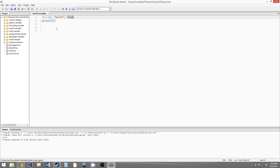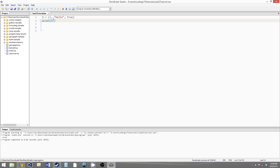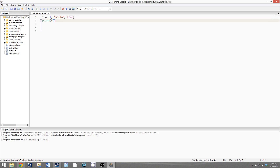Now most programming languages have container objects start at zero — so this would be index zero, this would be index one, and this would be index two. But for whatever reason, Lua does this differently; they start their counting at one. So again, this is one, two, and three. So the square brackets mean 'at position'. So this comes out to saying t at position one.